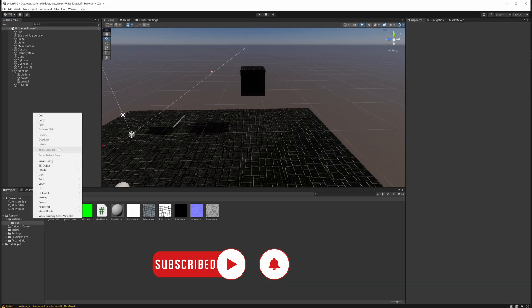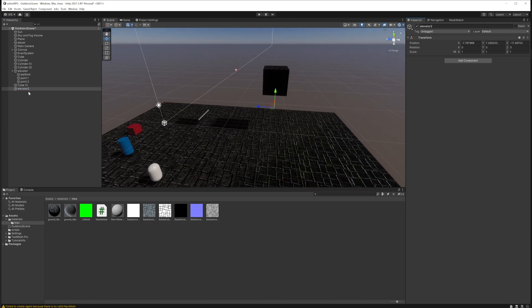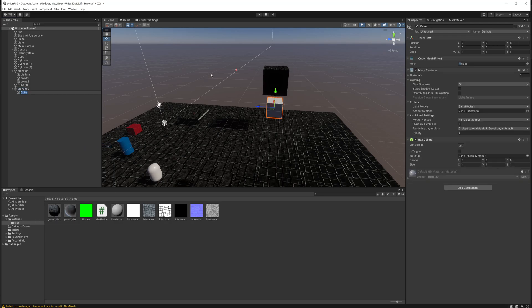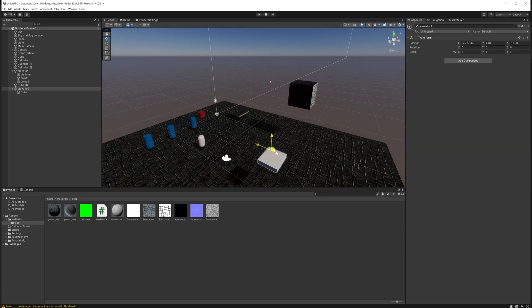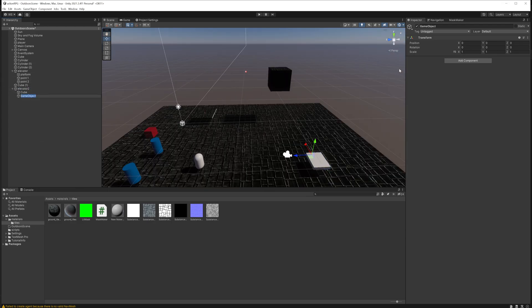We'll start by making an empty game object to gather all needed game objects under it — called 'elevator two' in this case. Under this we'll make a cube, which can be any mesh you want. Shape it however you like, then position it somewhere near the ground.